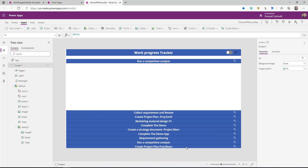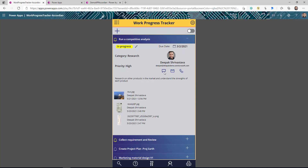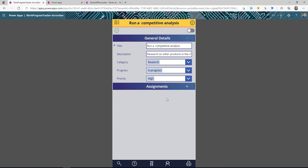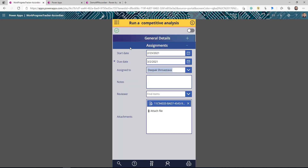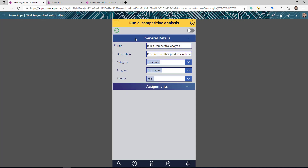So that was the quick walkthrough of how you can create this accordion behavior in your gallery. I also want to show you a sneak peek of my next video: in my app I had this edit icon — when I click on it, it takes me to another screen where I see the form associated with my work progress tracker. In the form you can also have accordion behavior as we were seeing in the gallery. Stay tuned for the next video in this series, because next time I'll show you how to create the accordion in the Power Apps form control.